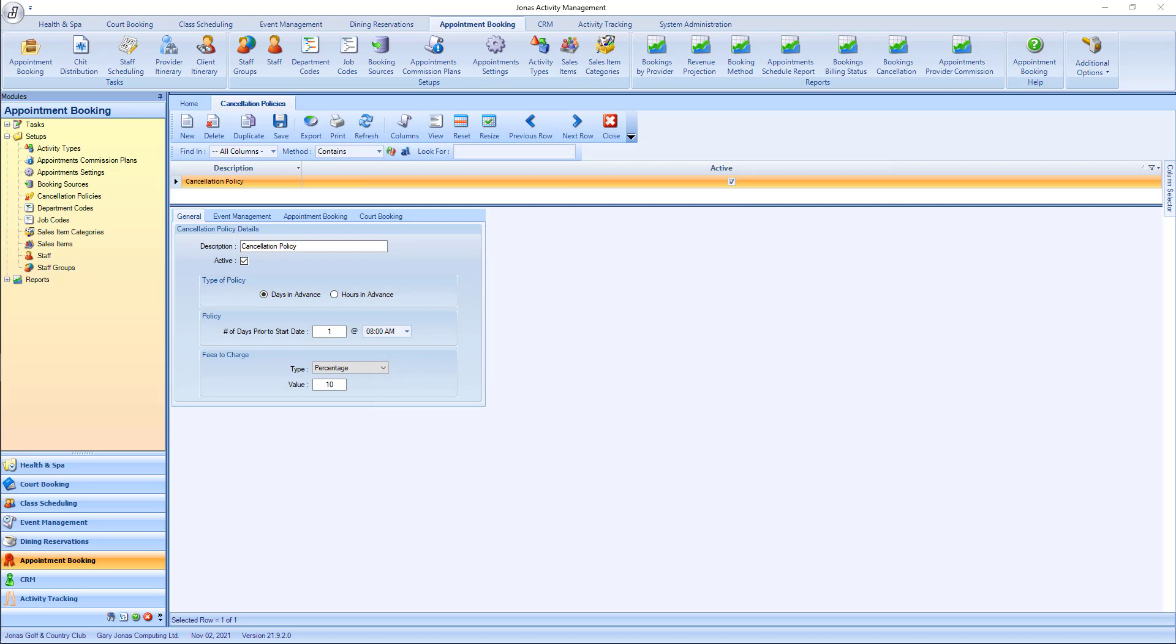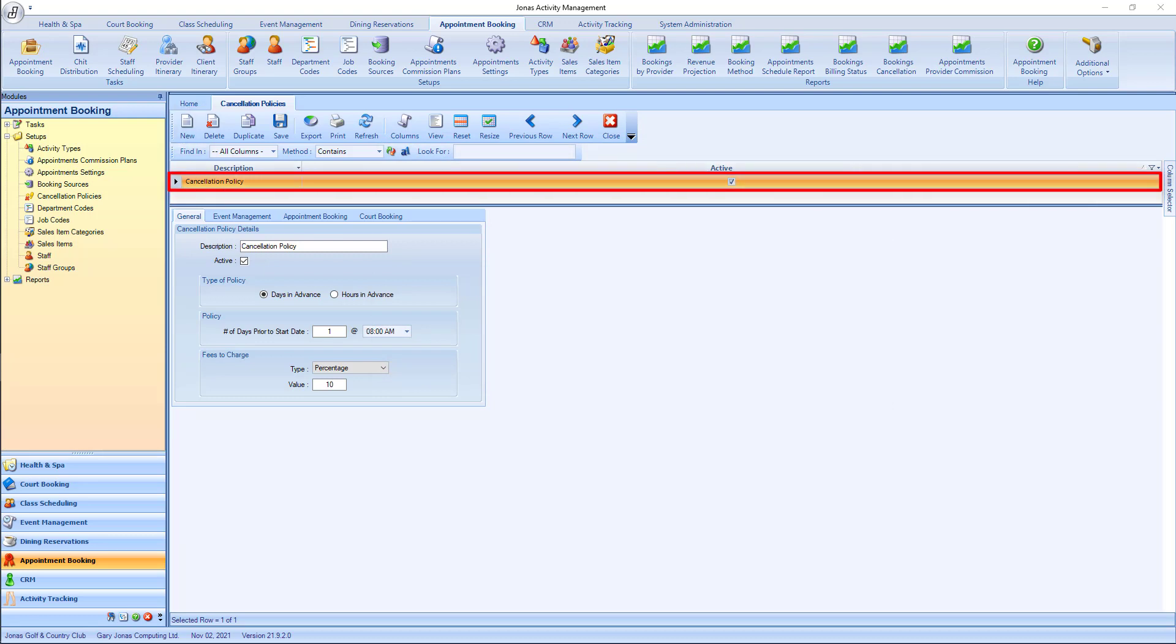To create a new policy, select the New button, or select an existing policy to review or make edits to it.